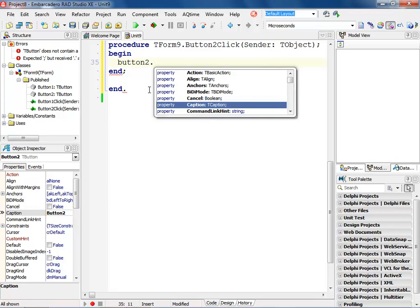So these are some of the features that you may not be aware of inside of RAD Studio XE, and I just wanted to pass it along to you. Hope you have a great day. Bye-bye.